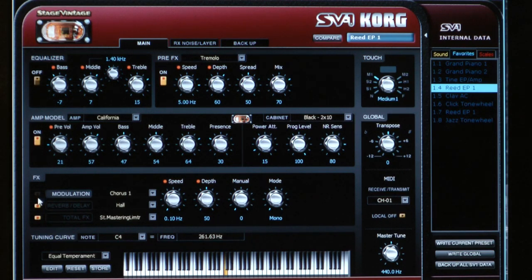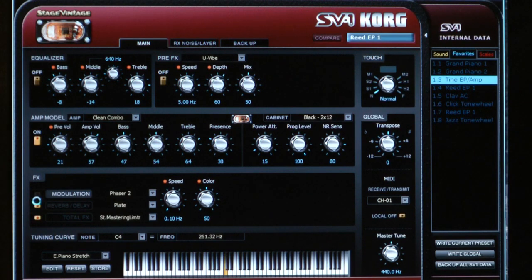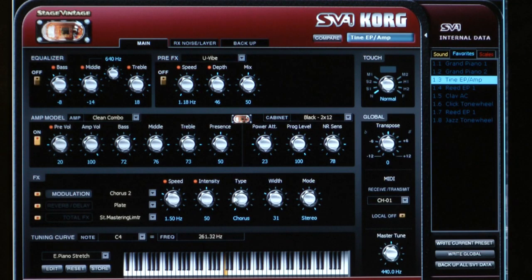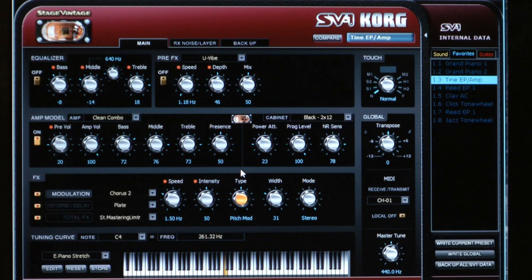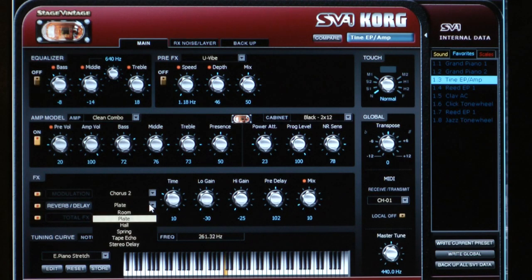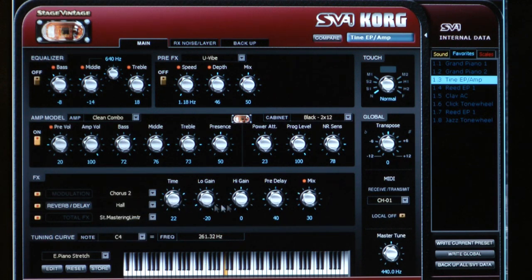Let's check out the effects section. Jumping back to the electric piano and looking at the modulation effects — here's a phaser and we can select the same ones as on the front panel, but there are more knobs. On this chorus, for example, we've got speed, intensity, width, and mode, but there's also a type knob. It can be set to chorus, pitch mod, or flanger. For reverb and delay, in addition to setting the depth you now have additional controls: low gain, high gain, and pre-delay, so you can tweak much further.